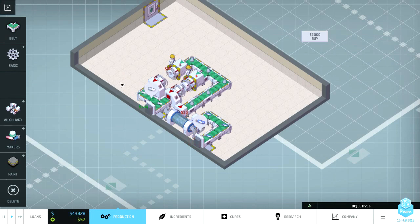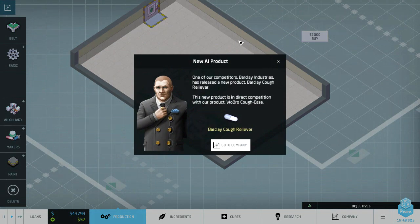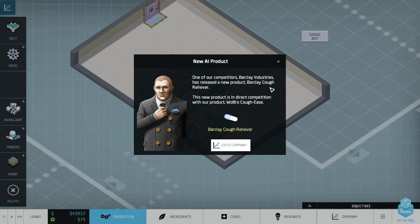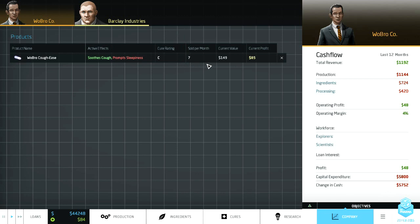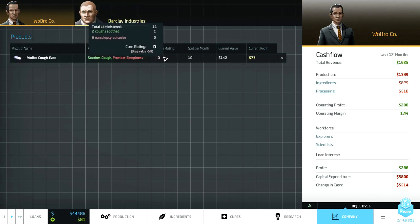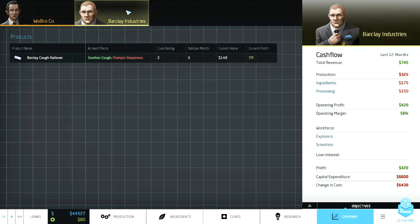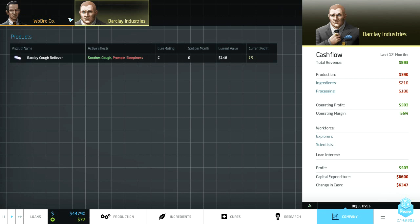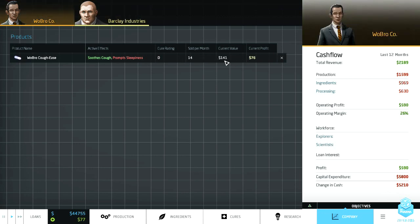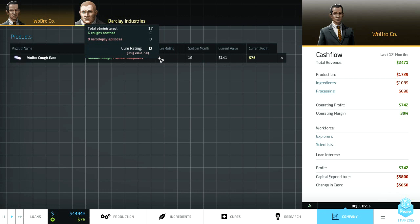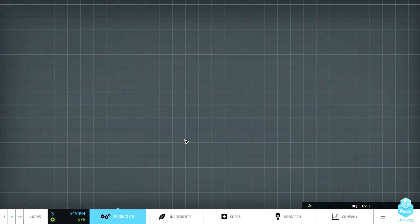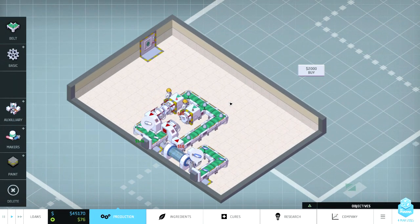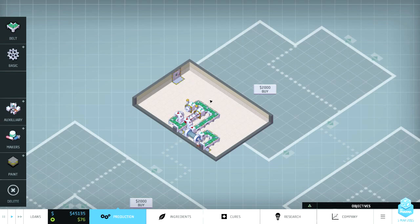Here we go we have a report, new AI product. Barclay cough reliever in direct competition with our product Robro Coffees. Oh let's check out their company. So they're selling six per month at 85 profit and they have a QC. Curing, oh never mind that's us. Okay that, and the sold per month's going up. Curing as a D six narcolepsy episodes, oh my gosh. Theirs looks pretty well the same. Ours is slightly less valuable because of the narcolepsy but that's okay.